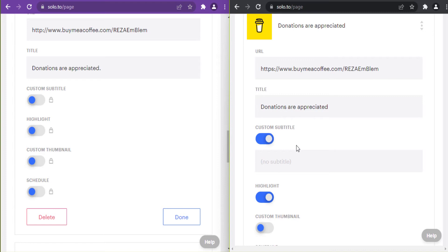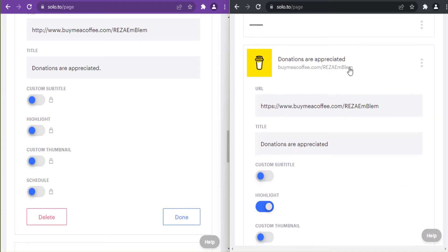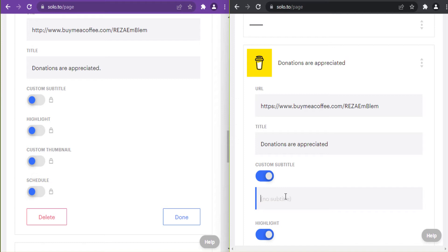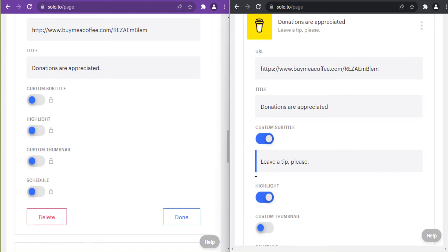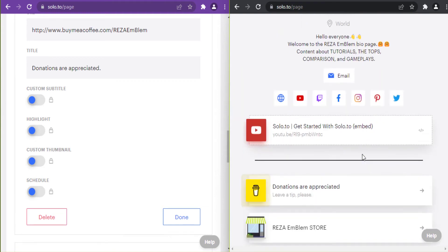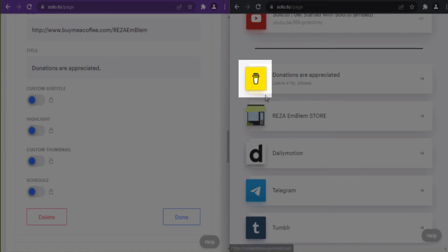I can give a link a title, custom subtitle, highlight, custom thumbnail, and schedule — these are only available on the entrepreneur plan. Custom subtitle: when I disable it, the URL appears on my link; when I turn it on, I can enter a custom subtitle. The highlight feature makes the link icon flash.